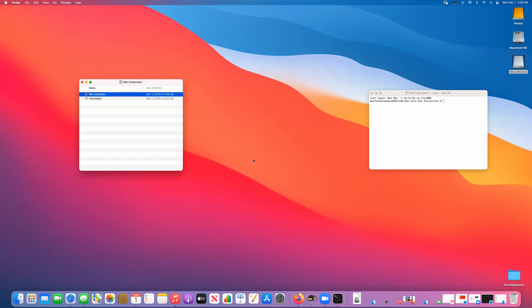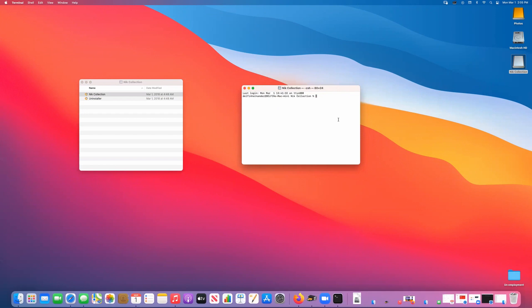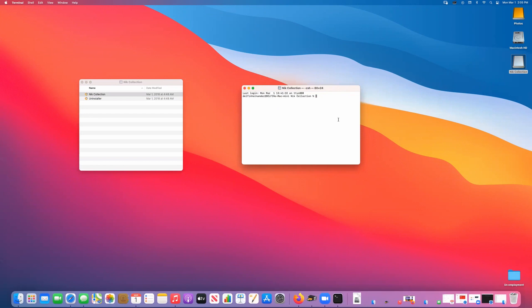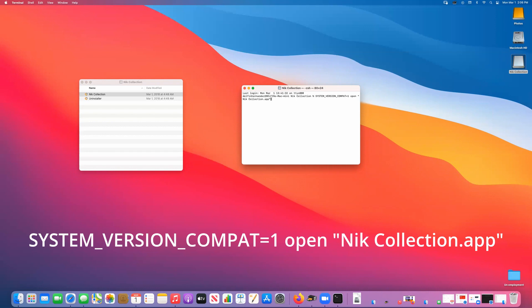Here's the command line. It actually saved the actual command line which is: system_version_compat=1 space open space quotation mark Nik space collection.app close quotation mark. The reason we need the quotation marks is because there's a space in the program file. Once you hit enter, you notice it—now it does not come up with the error message.